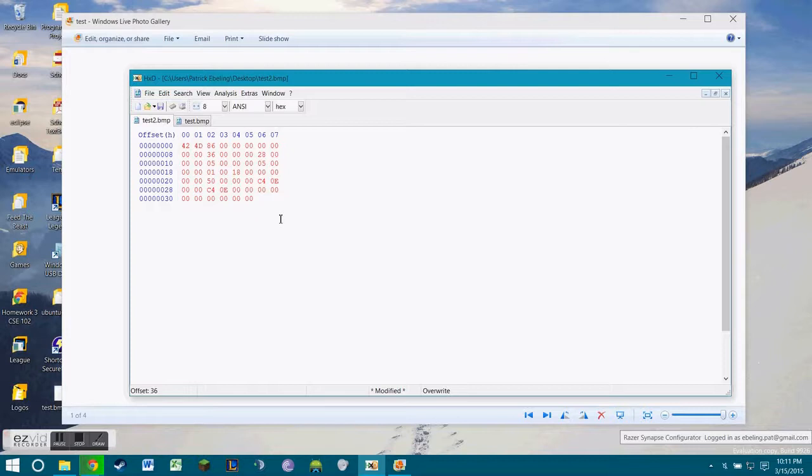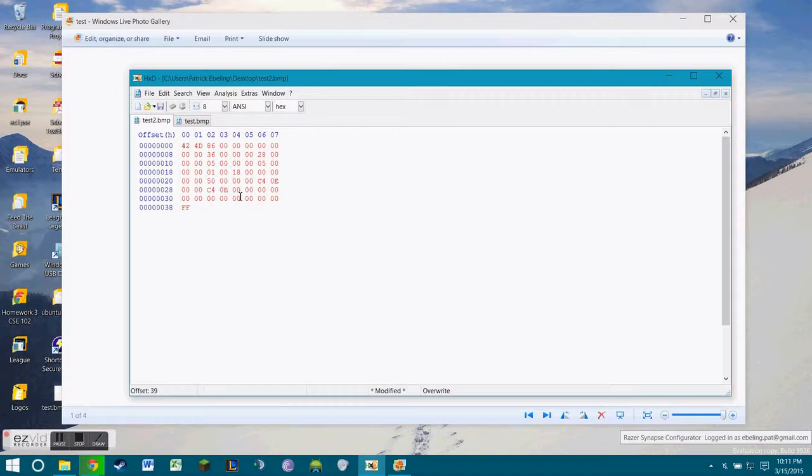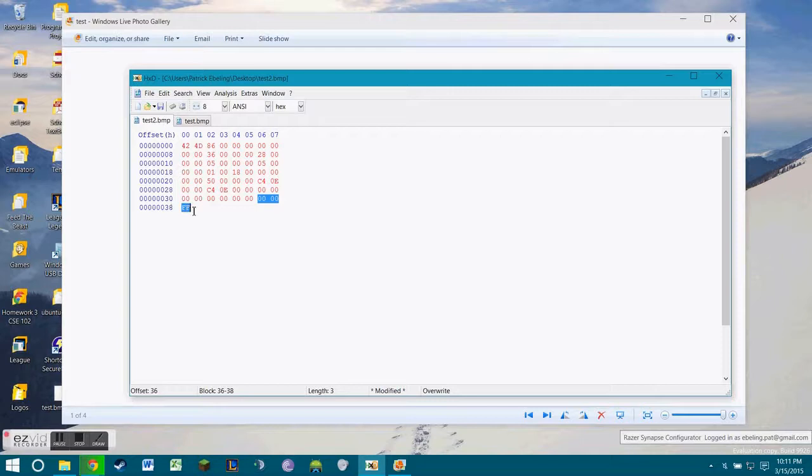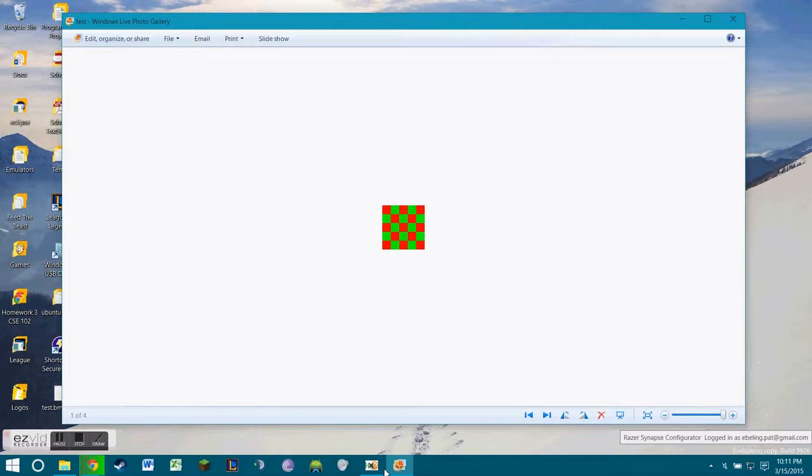Now, each color for each pixel is represented by 3 bytes. So in order to get a red pixel, you need to do 00 00 FF. Which is represented by the BGR scale. You might be used to the RGB, which is red, green, blue. The BGR is just blue, green, red. So it's 0 for blue, 0 for green, and then FF for red. So that will give us a red pixel.